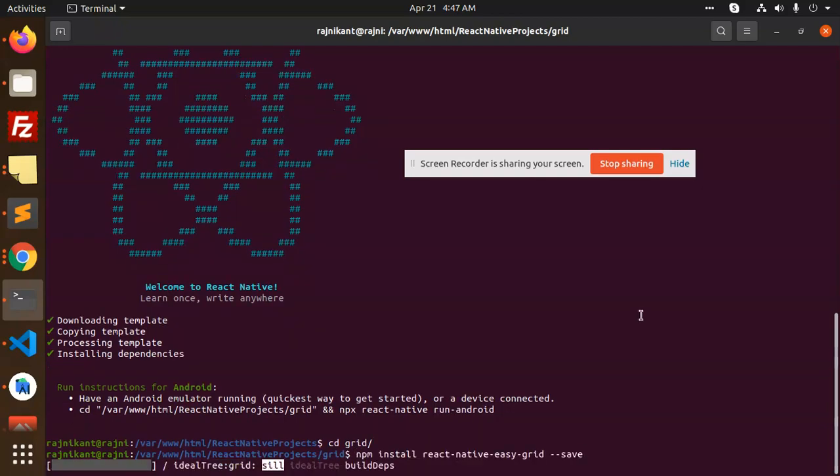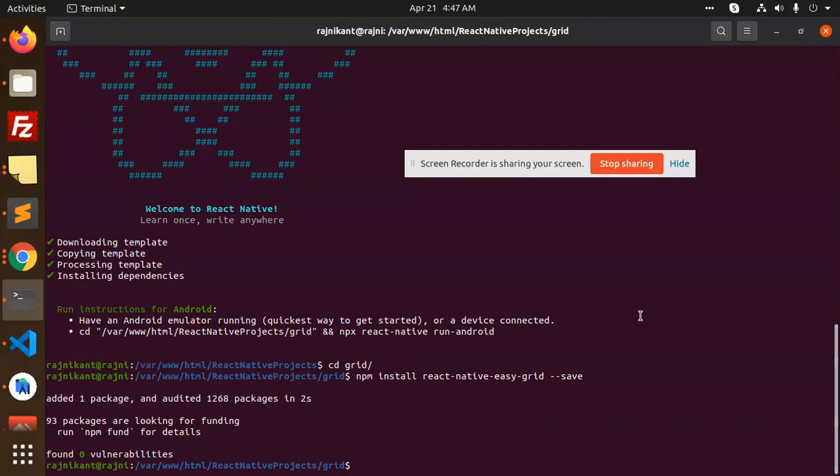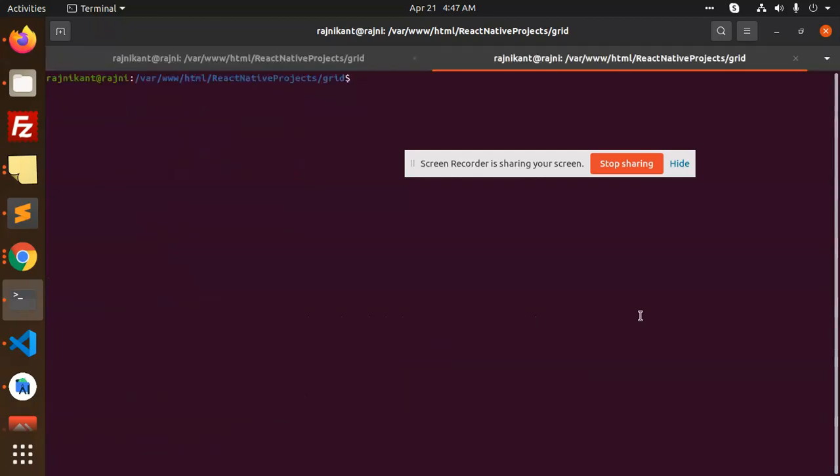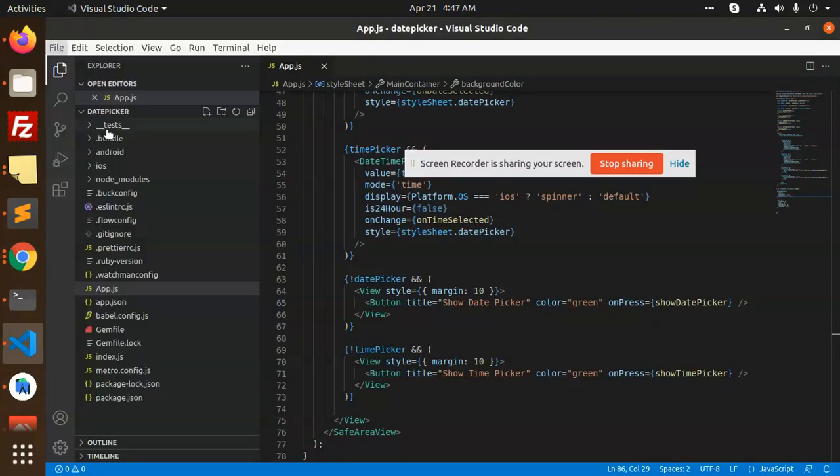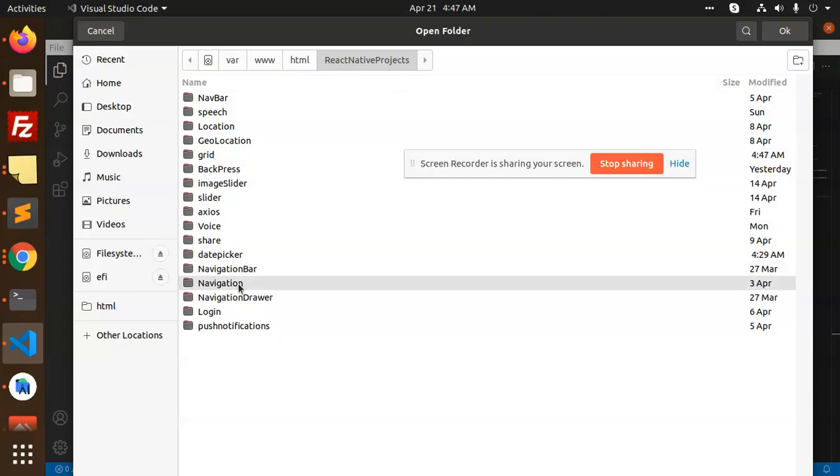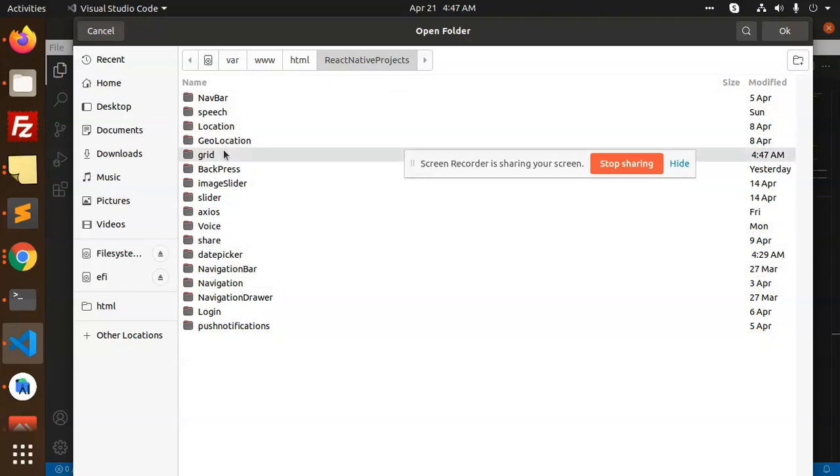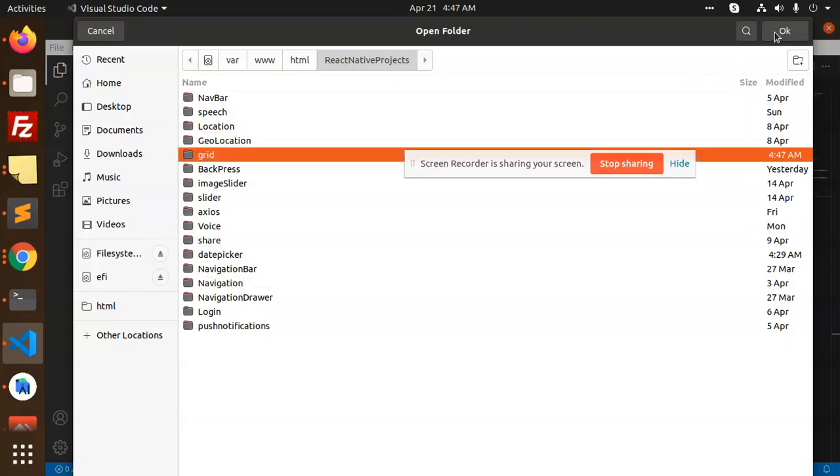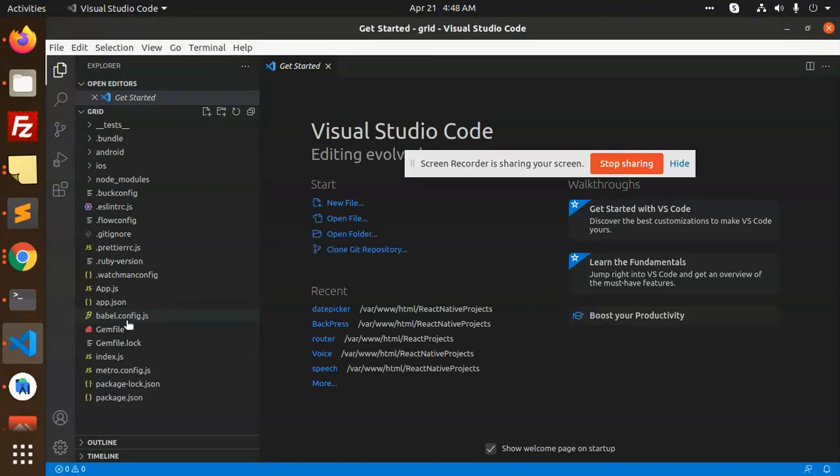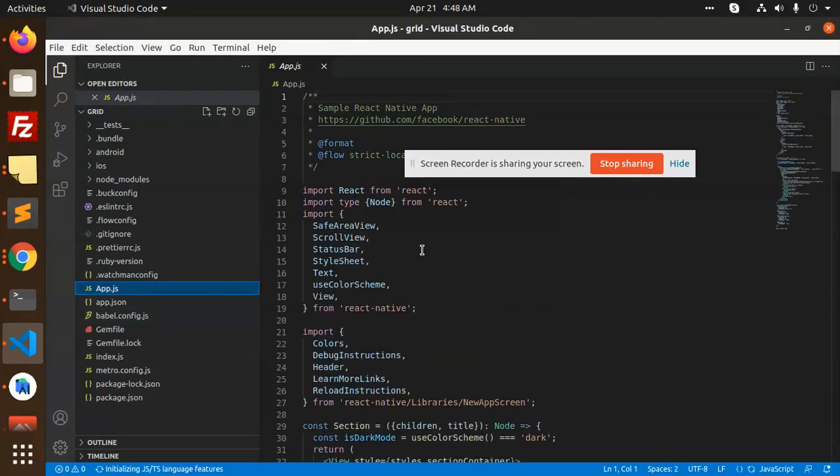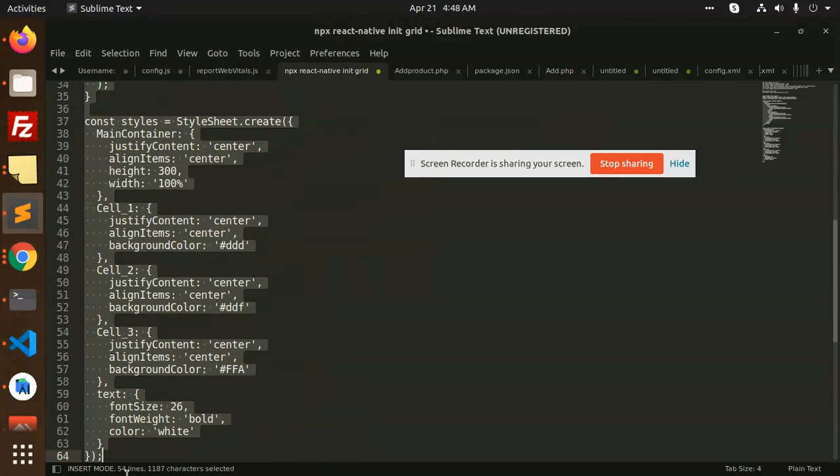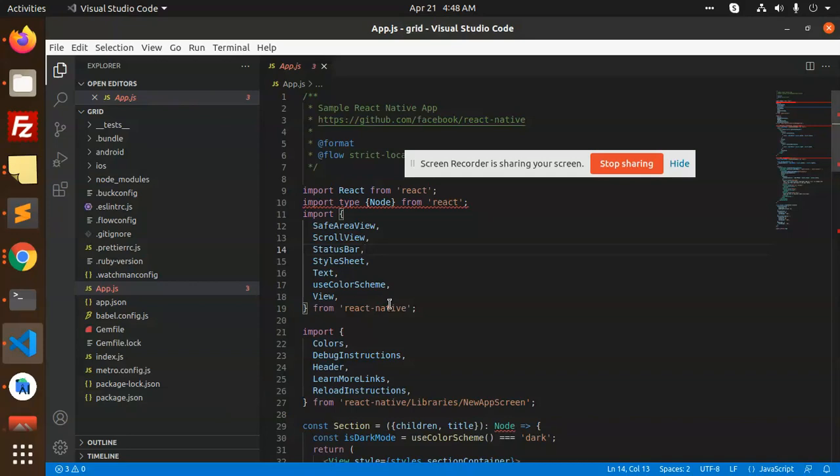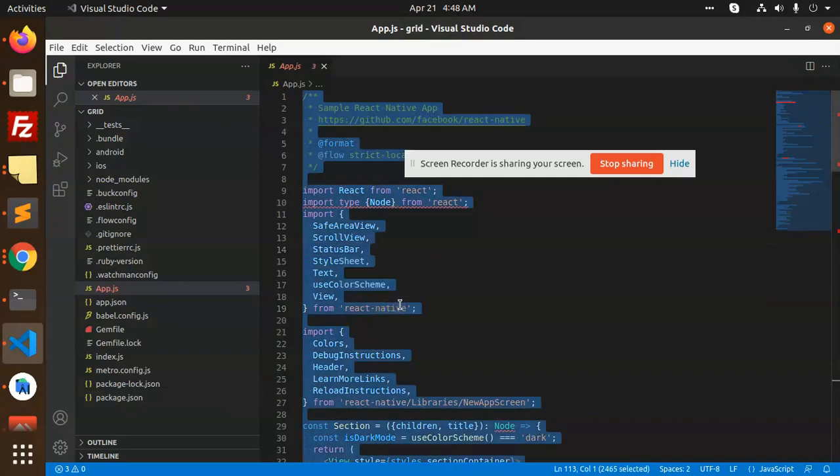Next we need to go for app.js so let's open that project. Open folder, grid, open app.js and then replace that code that I have. Copy this and just paste it.